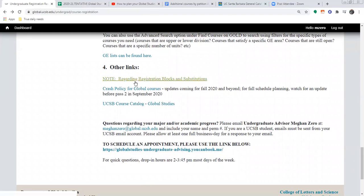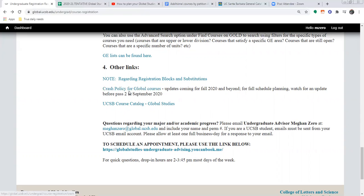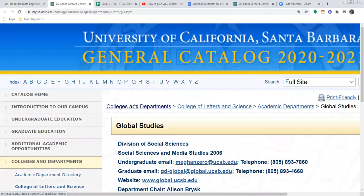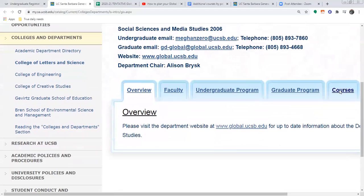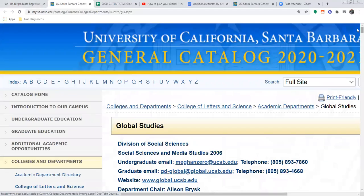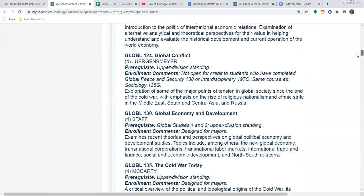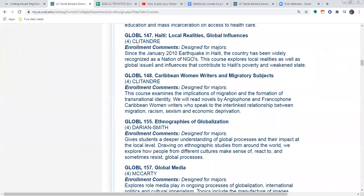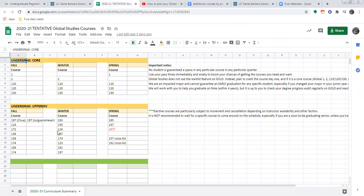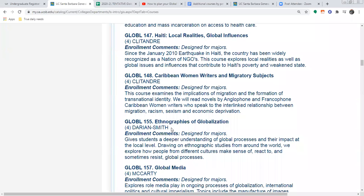There's also information about our crash policy — updates will be coming for fall 2020 and beyond, so keep that in mind. And there's our overall course catalog for Global Studies, which is a way to look at every course that has ever been taught in our department. If you want a longer description for any of these classes or just one place to look up everything, it's all there. For example, if you're looking at the list and wondering what Global 155 means — there it is. The professor could change, but the topic will be pretty close to what you can expect.